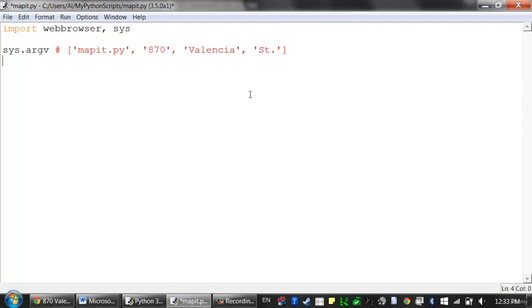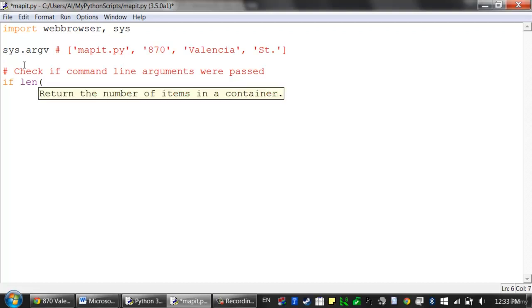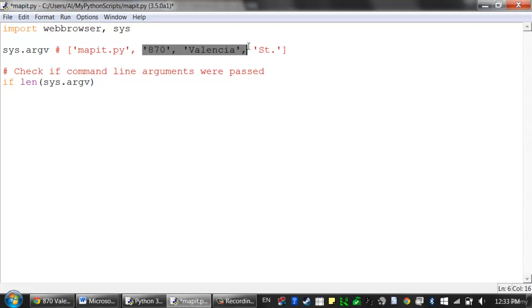First, let's have our script check if command line arguments were passed. Since sys.argv is a list, we can pass it to len(). If we didn't call it with any command line arguments, the length of this list would just be 1. So we know that if there are command line arguments, this list will have a length greater than 1. We'll say: if len(sys.argv) > 1, then we know command line arguments have been passed.